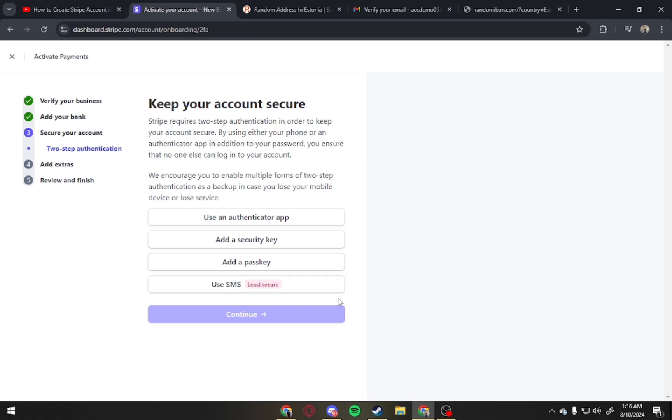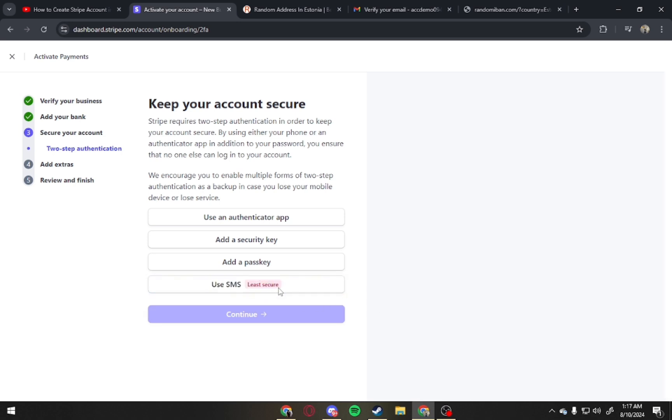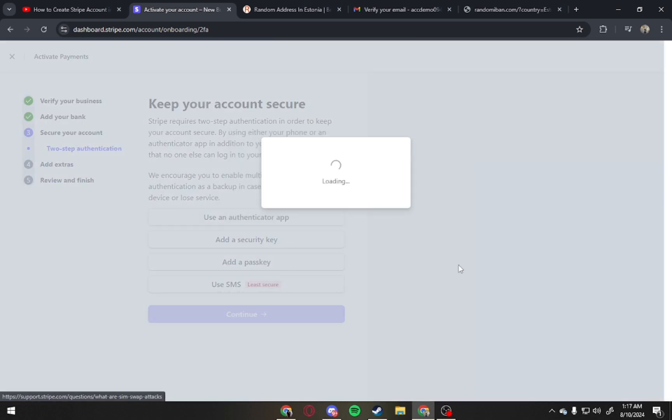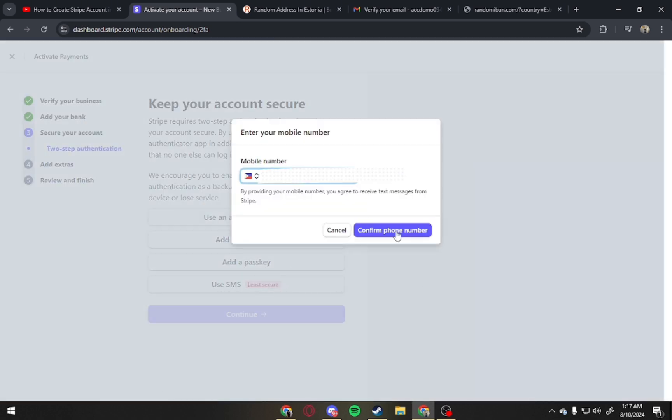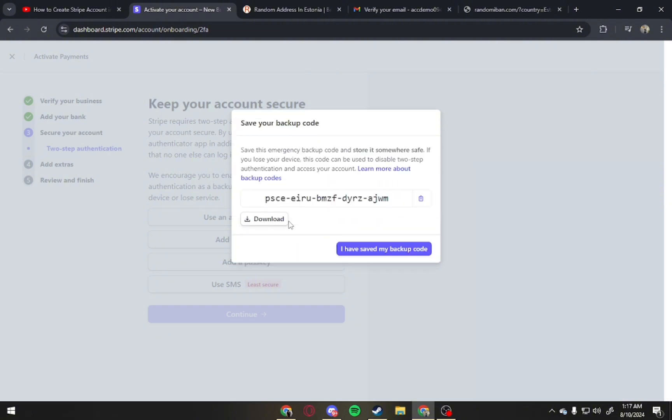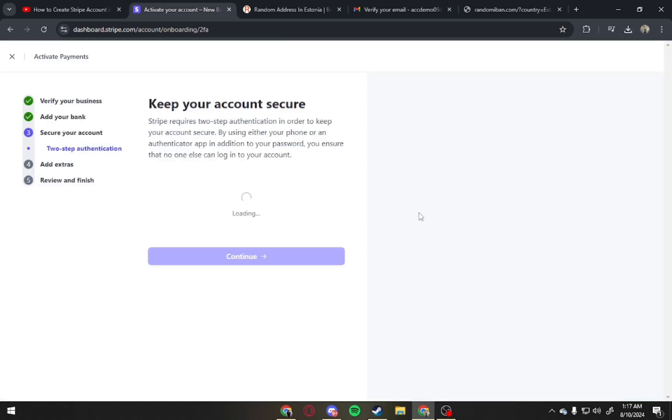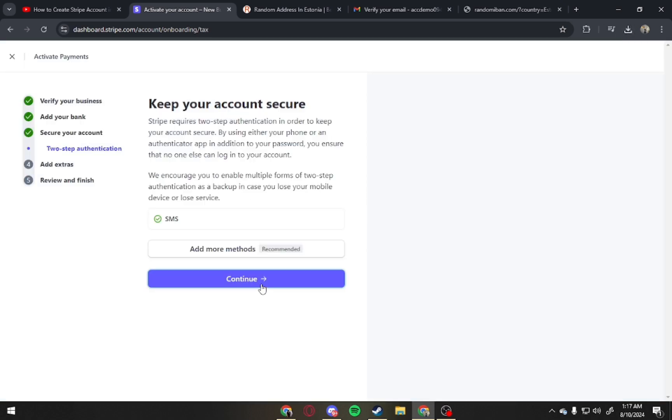Here, tap on Additional Options to use SMS. Tap on Still Use It, and then confirm phone number. Now type in the code, and then confirm. Click on Download, and Done. And continue.